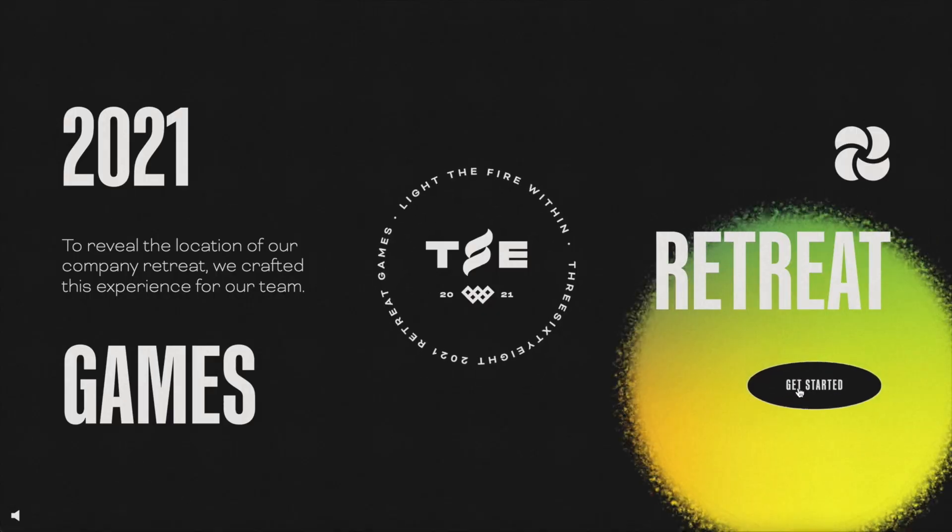What's up YouTube, in today's video I'm going to walk you through this project we recently completed at the agency I work for, 368. We're going on a team retreat for the first time in two years, and to announce the location to our team we created this experience in Webflow.